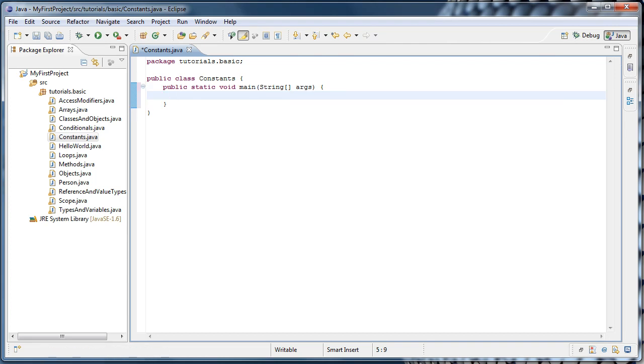So all a constant is, is a variable that can't be changed once its value has been assigned. Constants can be handy when you have a piece of data that will never change, and you need to use it in numerous places.